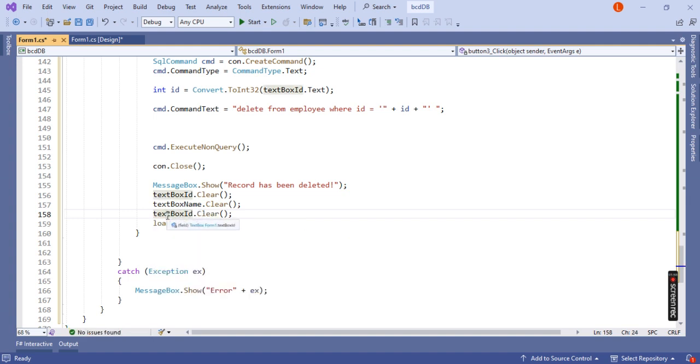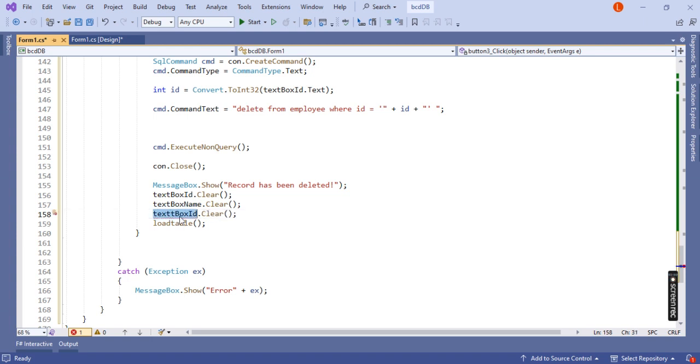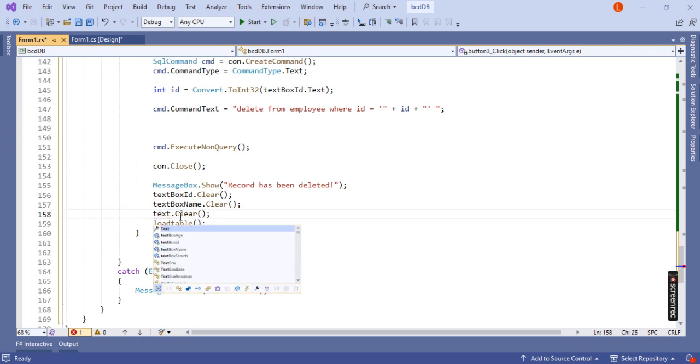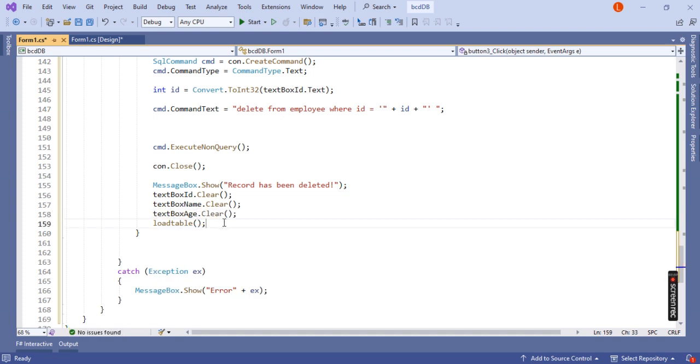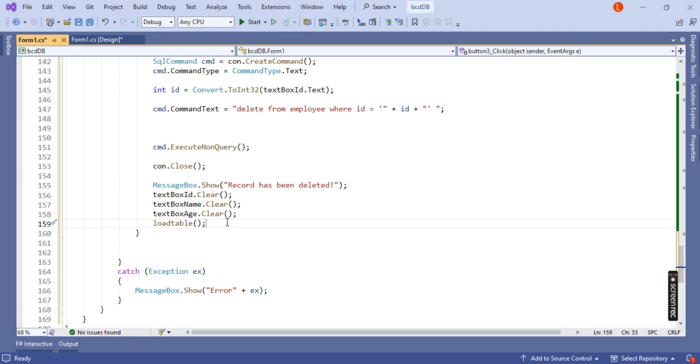Same as the previous method, we have to call the load table method. After deleting, you can see the changes in the data grid view.